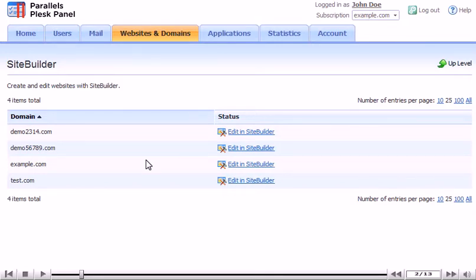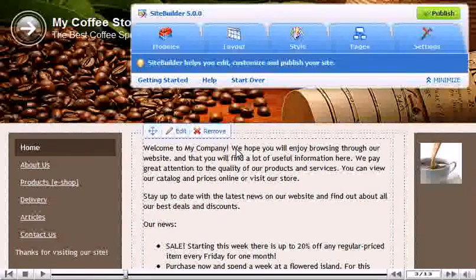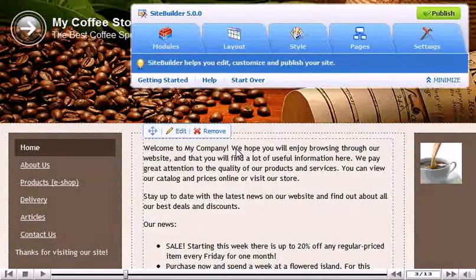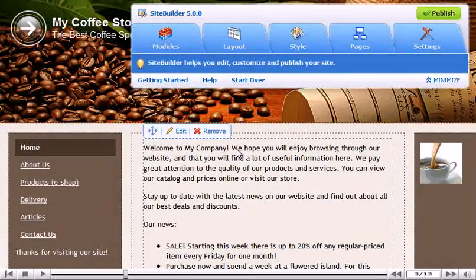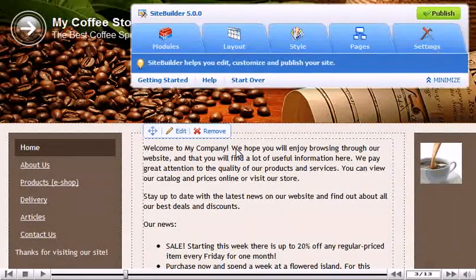First select the domain where the website is located. Our current website has loaded and we can begin editing. Let's make a few changes.